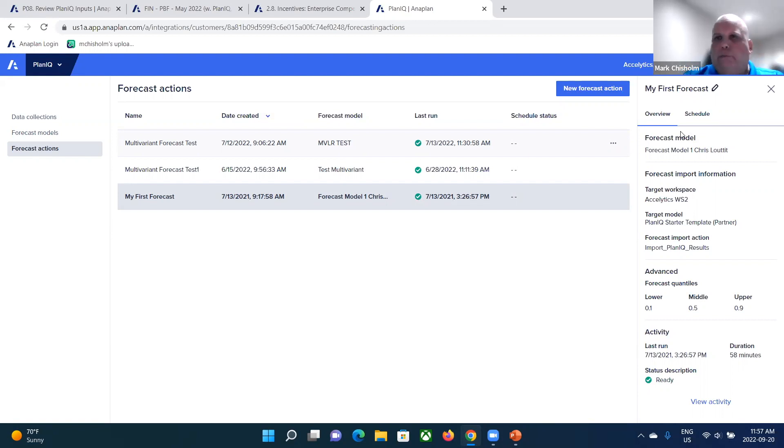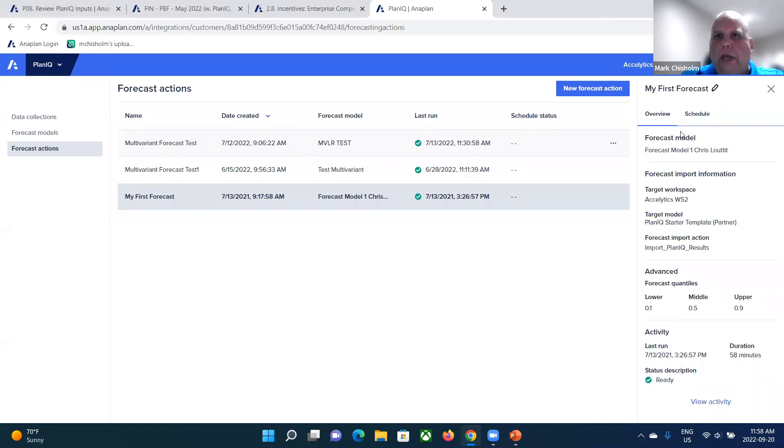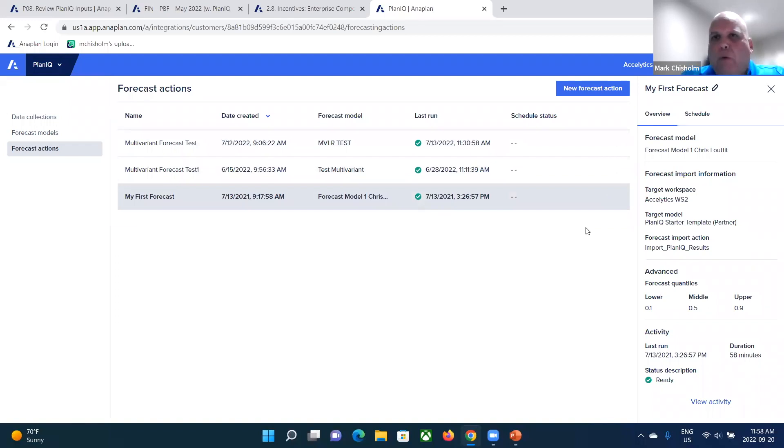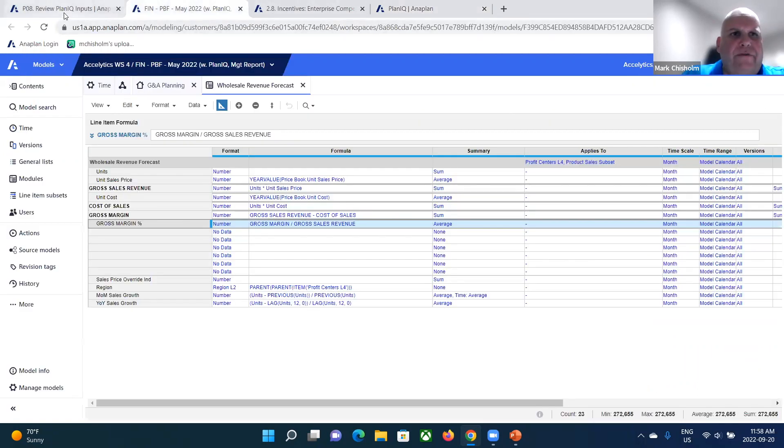And I call this really data science in a box because you don't have to go into Amazon forecast and set anything up. You're setting it up within Anaplan with intuitive menus and point and click. And you're having the full power of those forecasting engines available within Anaplan.